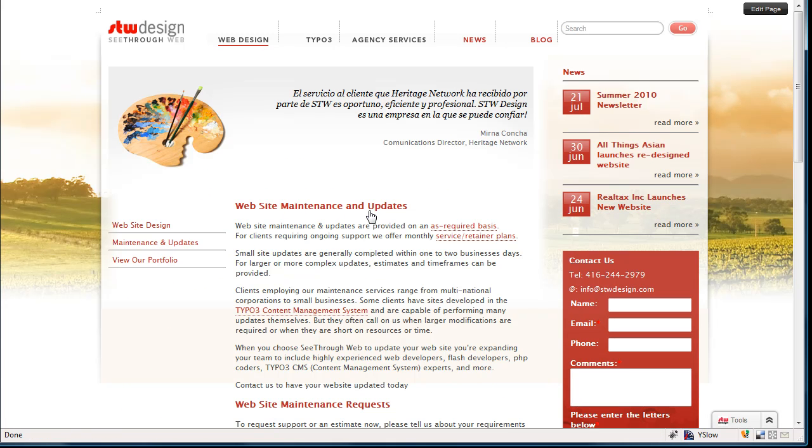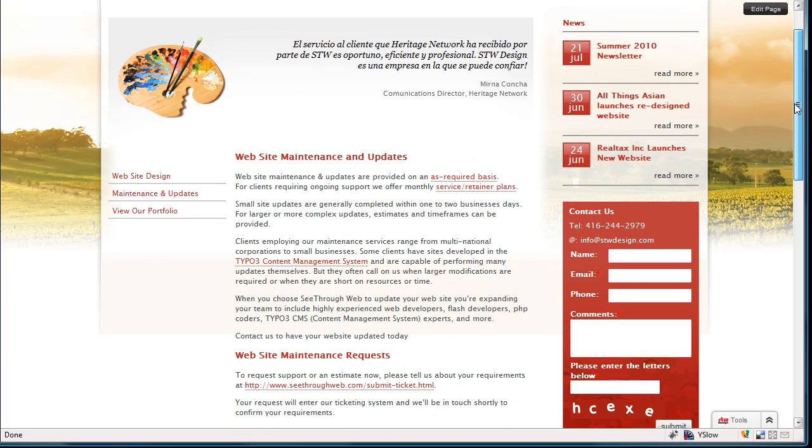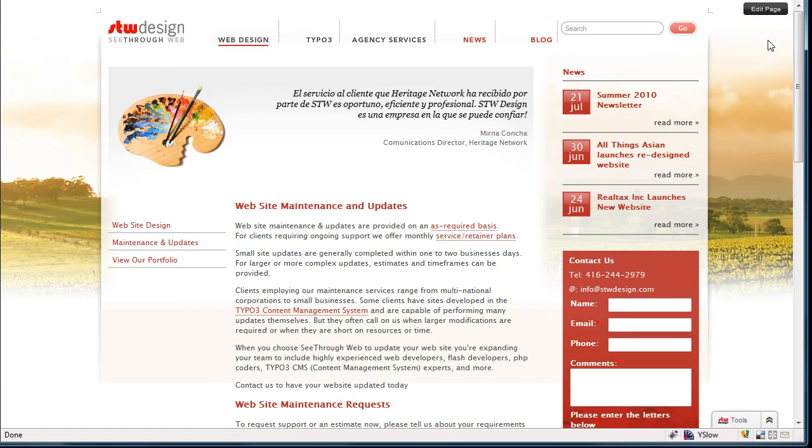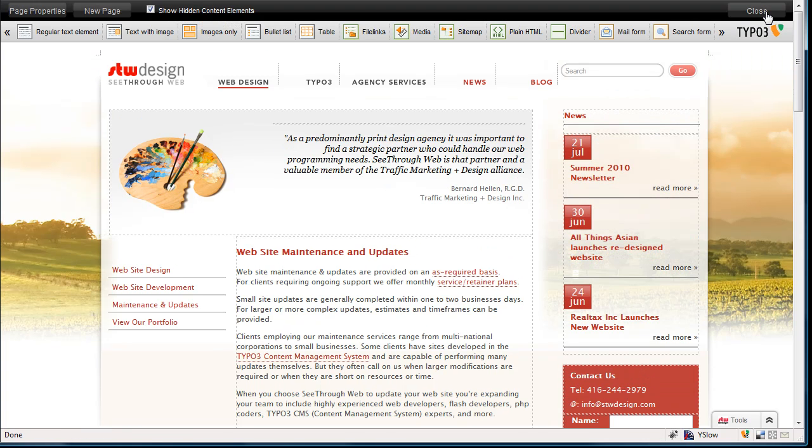We do updates and maintenance for clients, whether they have content management systems or not, and this is the page that describes it. So I want to edit this page, I'm going to click the edit page button, and when I do that,